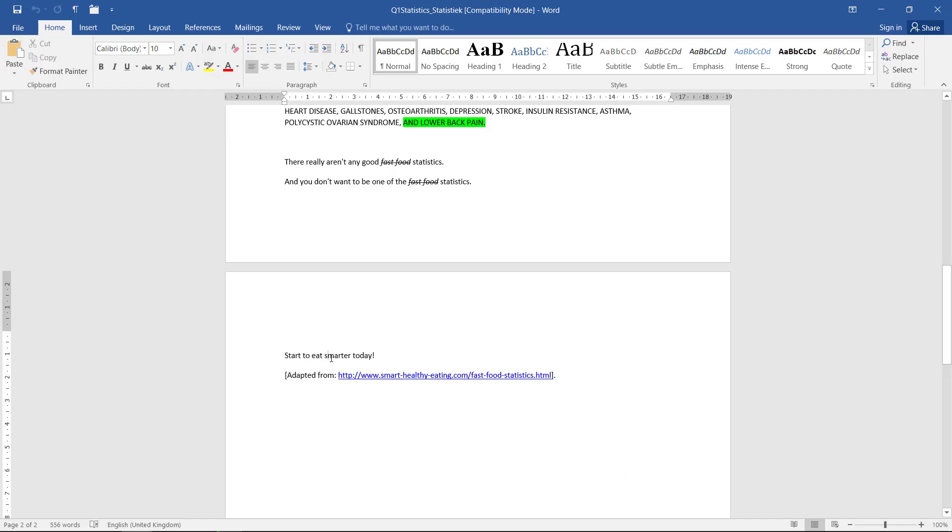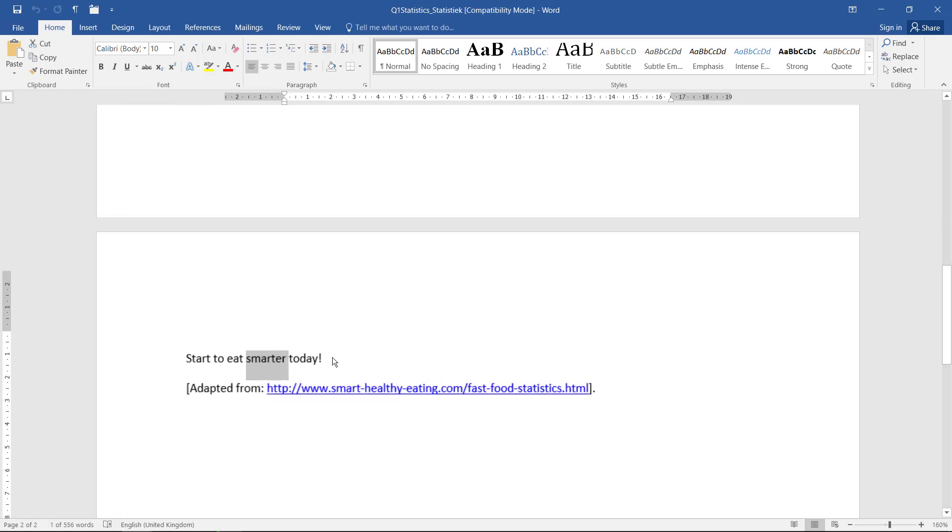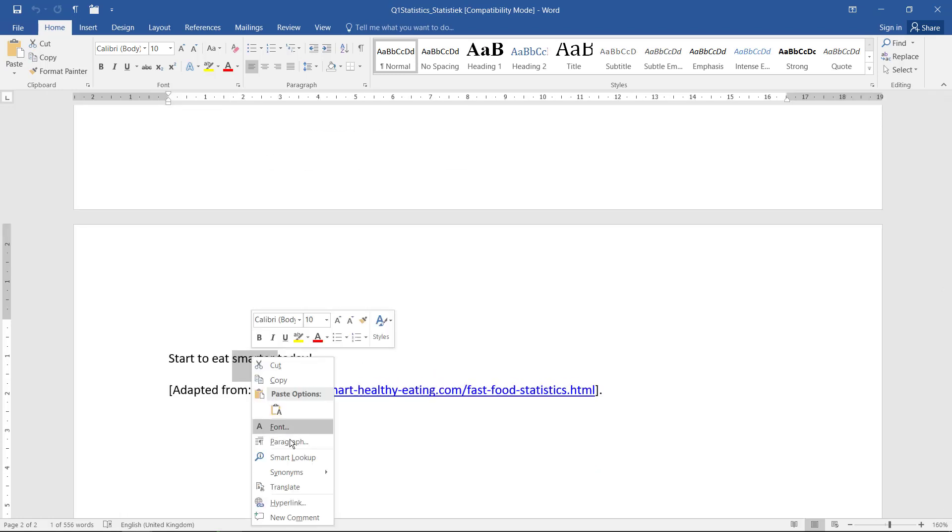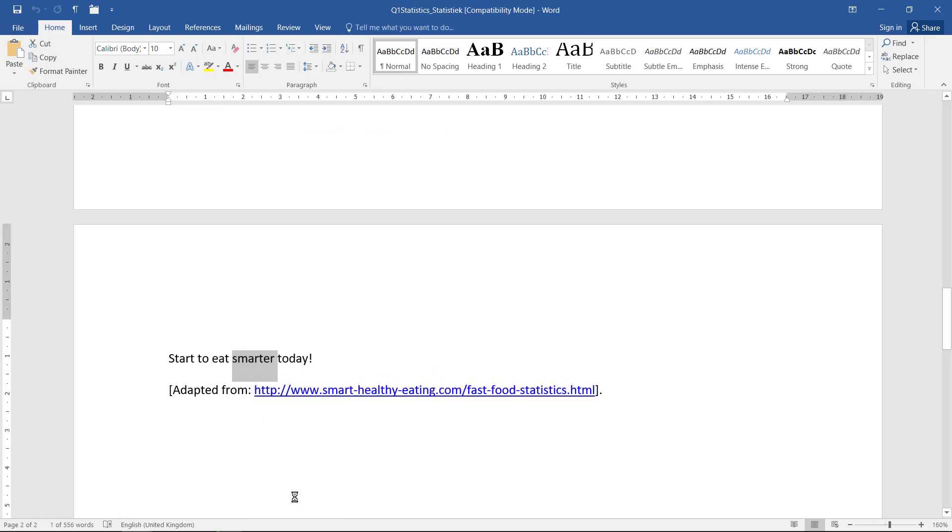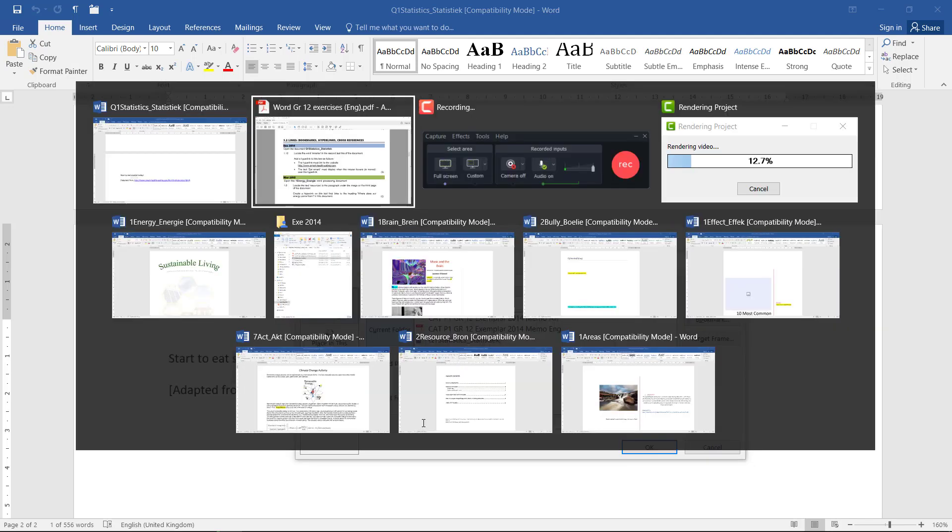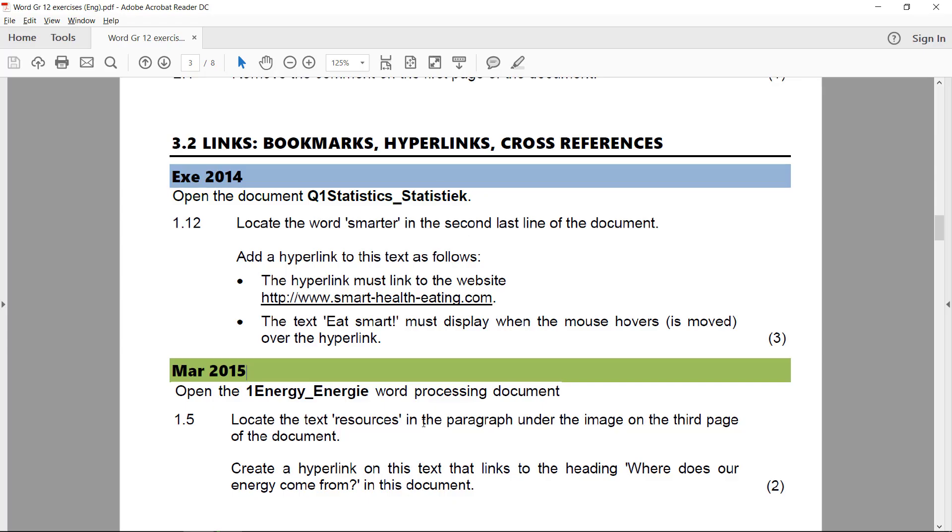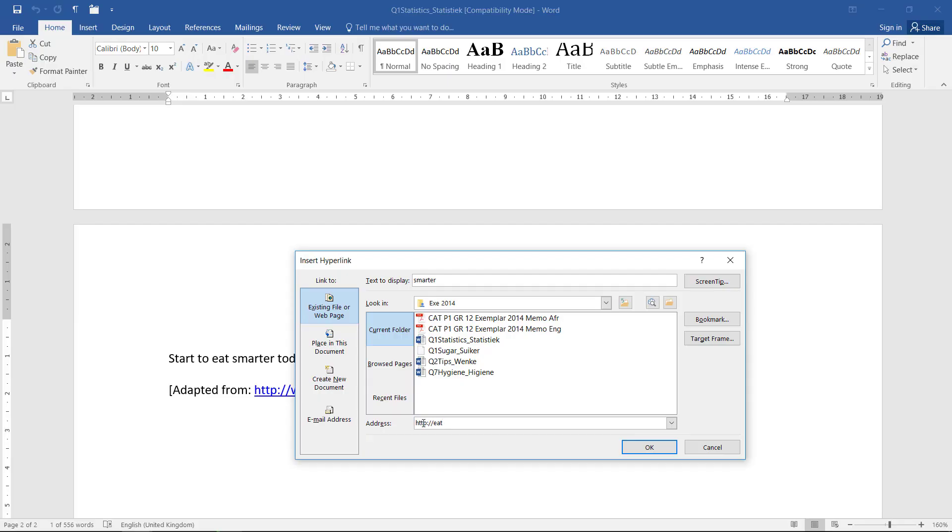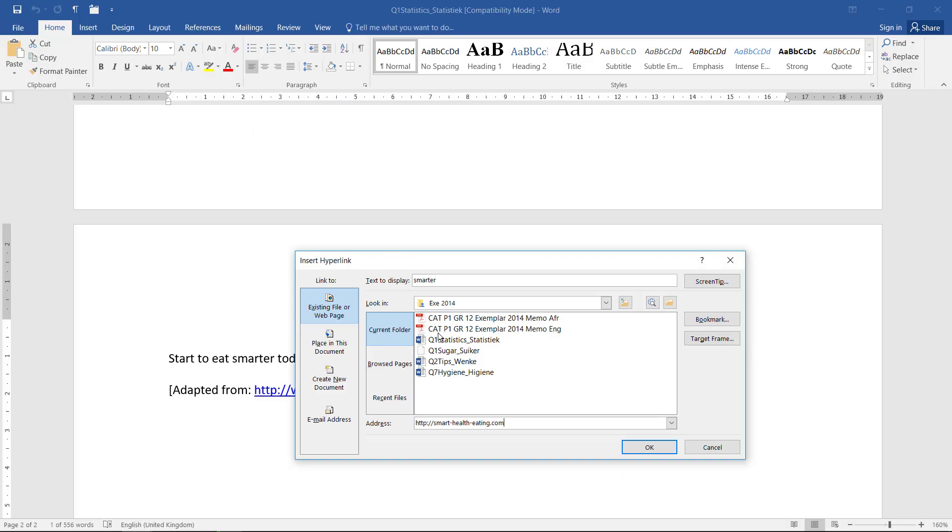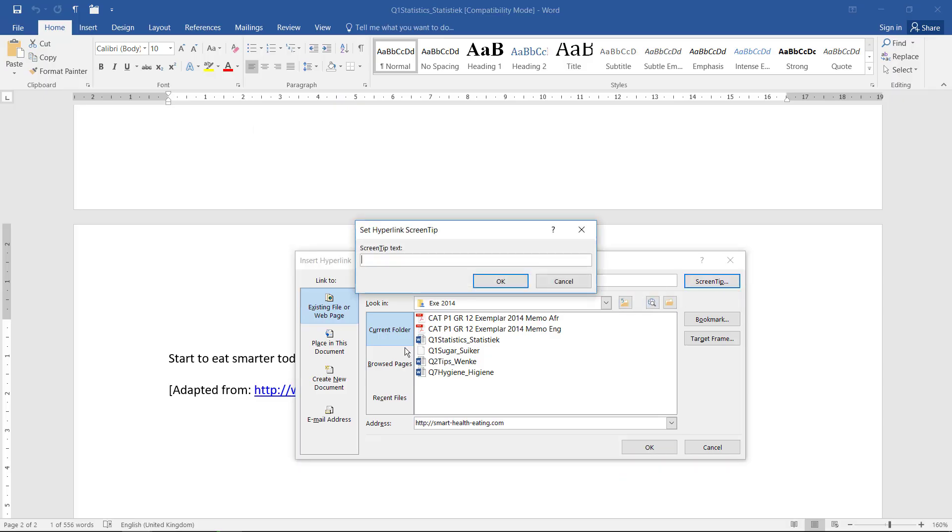So I will select the word, right click, hyperlink. And the address it needs to link to is eat smart health eating, smart health eating.com. And they said it needs to display 'eat smart' when the mouse hovers over it, and that is a screen tip.